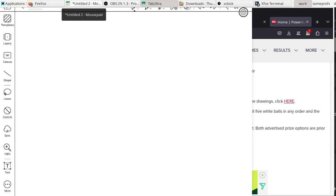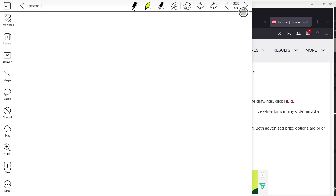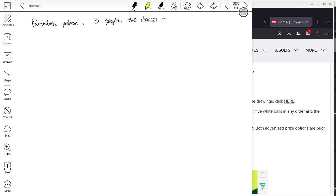Another fun example: the birthday problem — what are the chances that in an entire class, no one shares the same birth date? Using concrete numbers: suppose there are only three people. We want to calculate the probability that all three have unique birth dates.